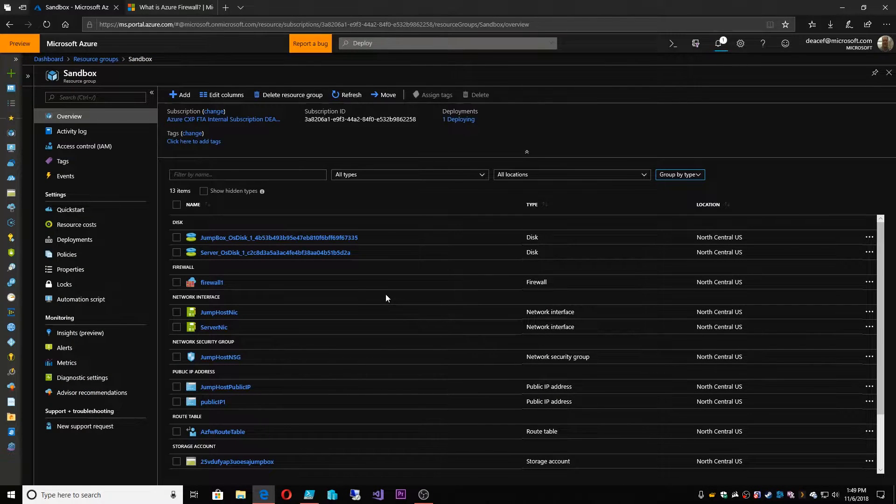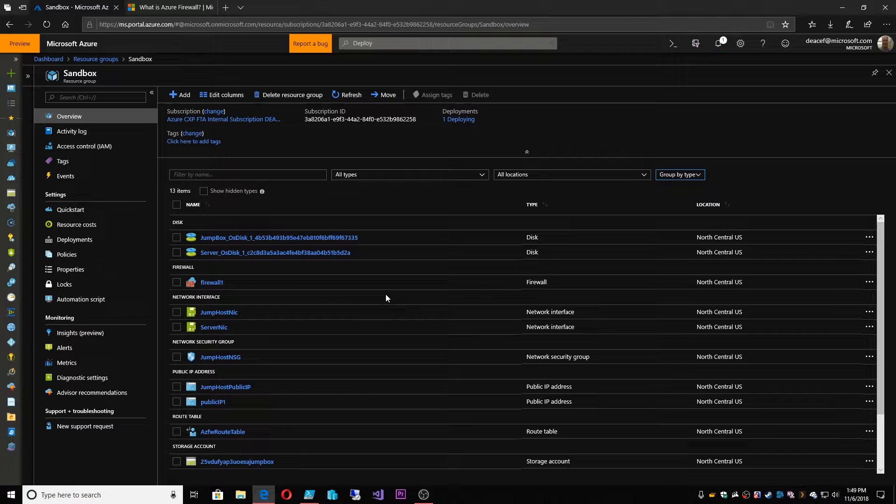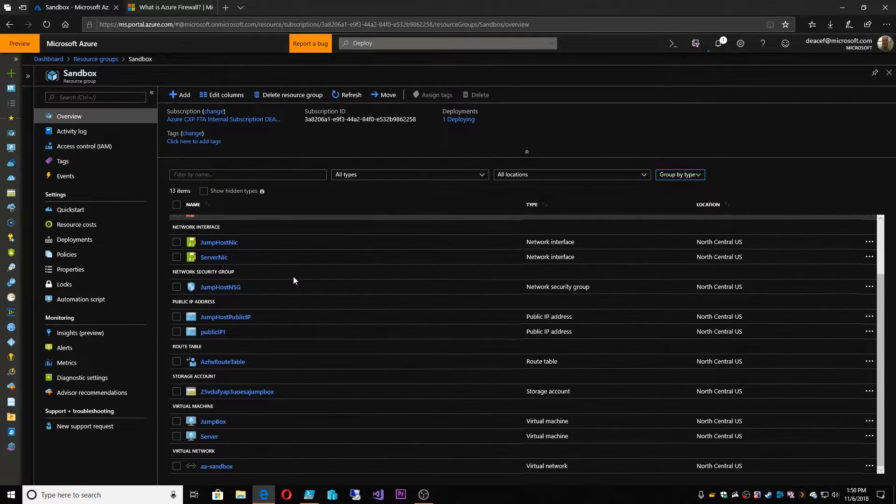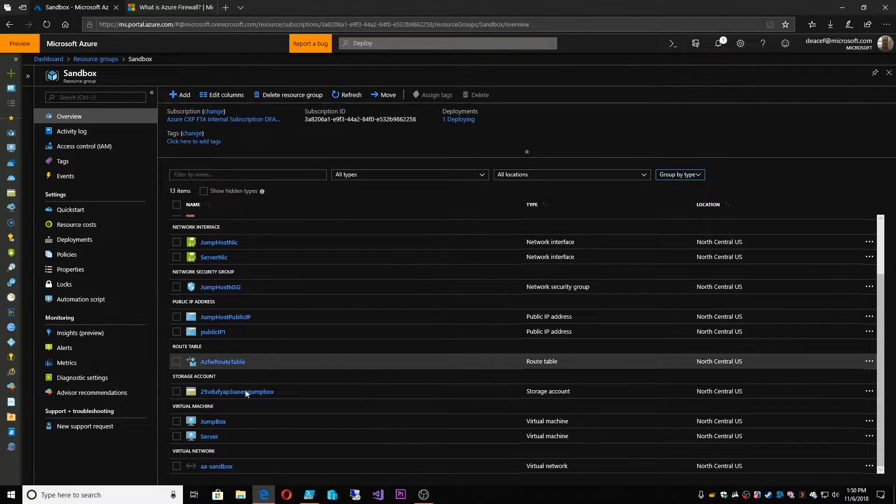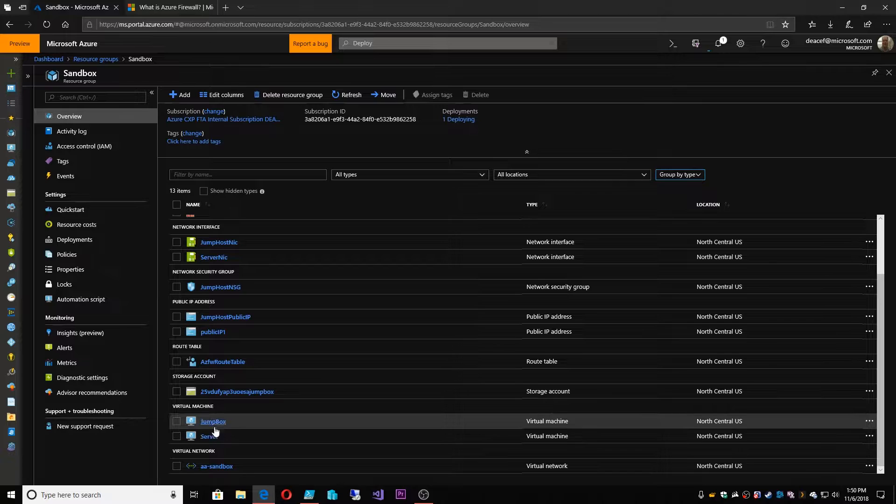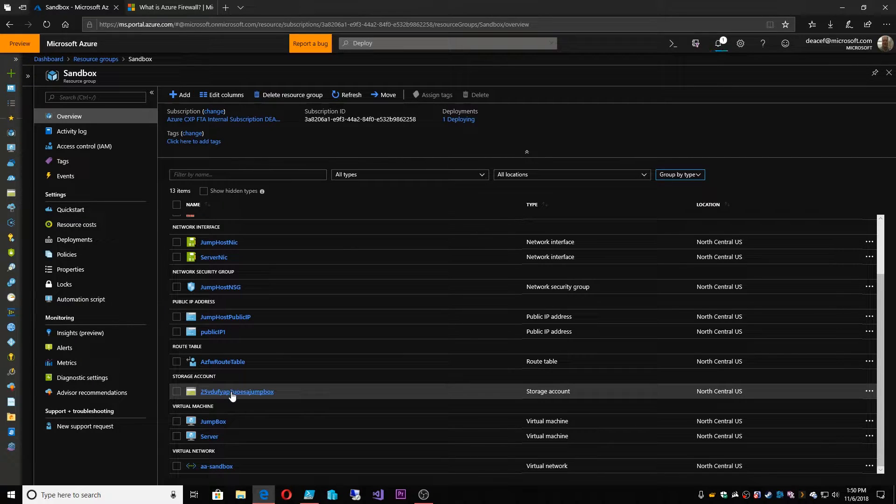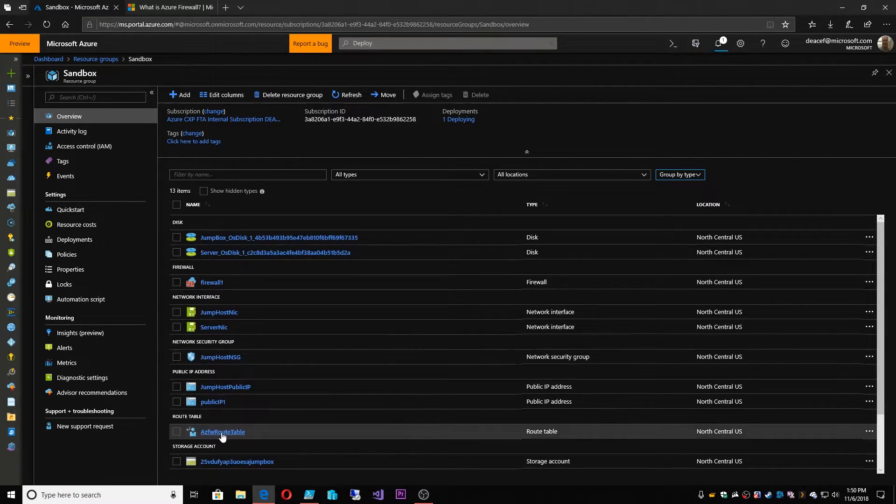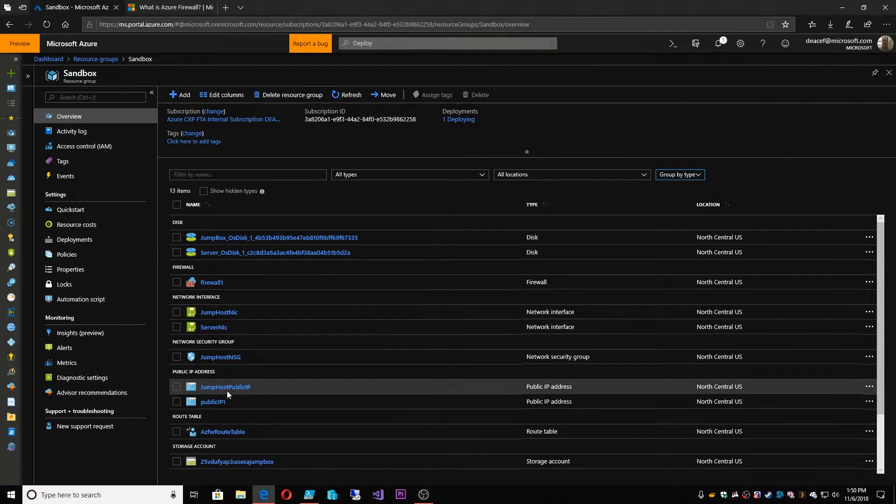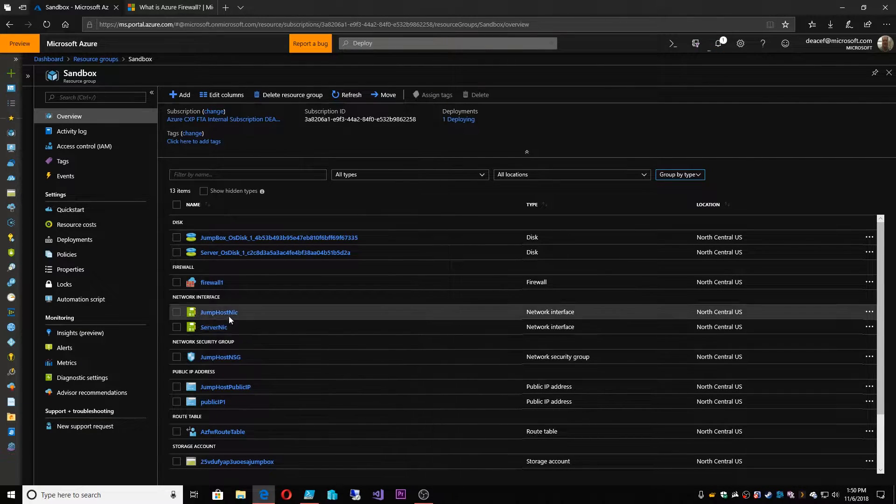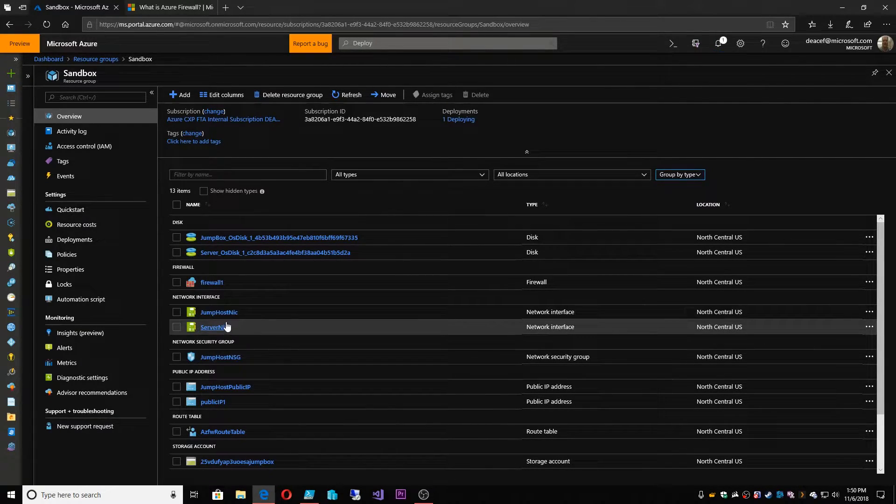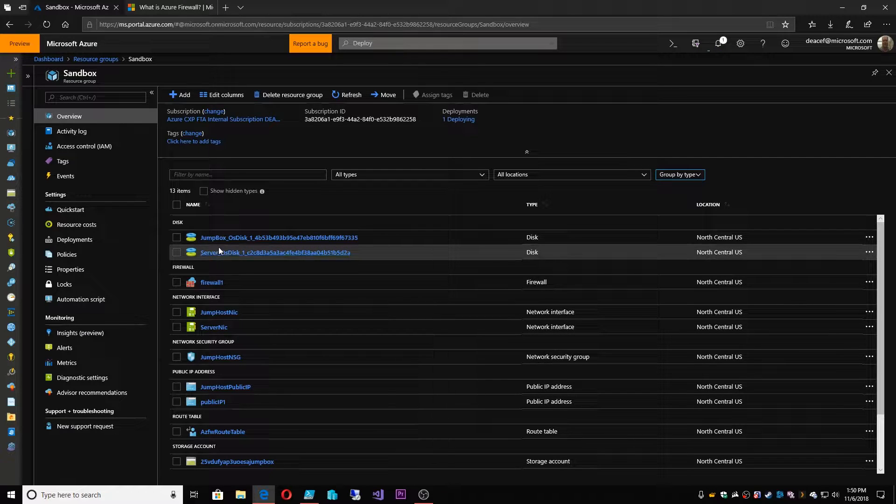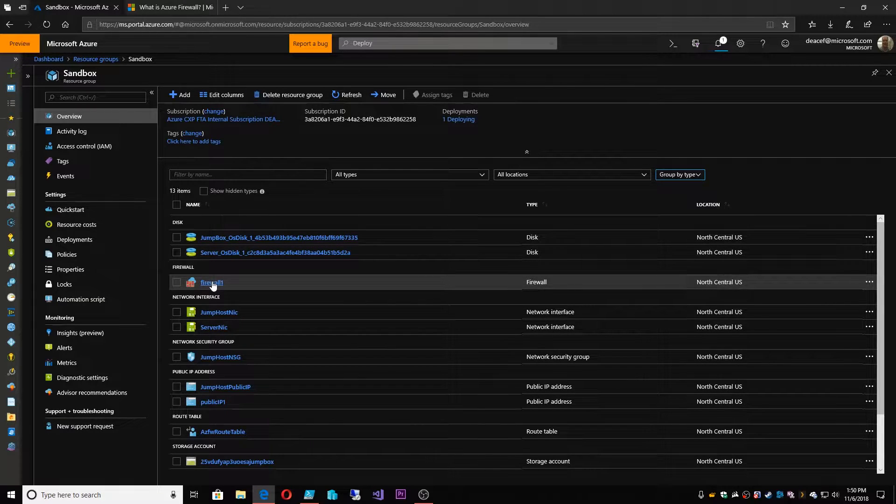It's been running for about a minute or so and already you can see what we're building out here. So we've got our virtual network, two servers, a storage account that's going to hold some of our diagnostic data, a route table, public IP addresses, network security group, a NIC for each of our systems, a hard drive for each of our systems, and the firewall itself.